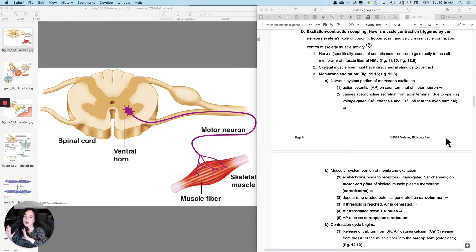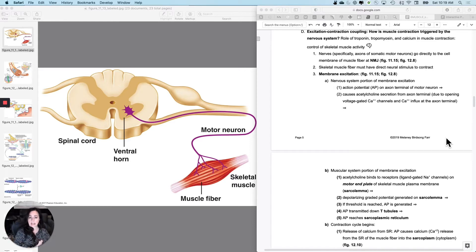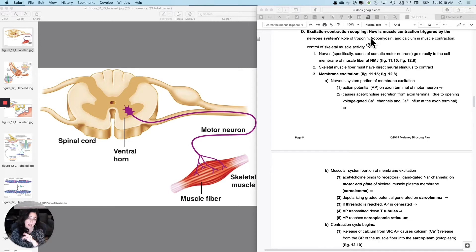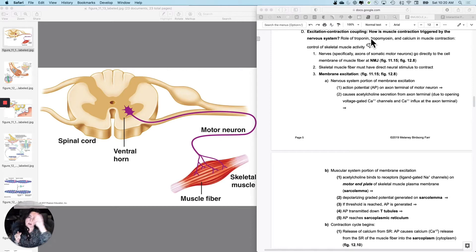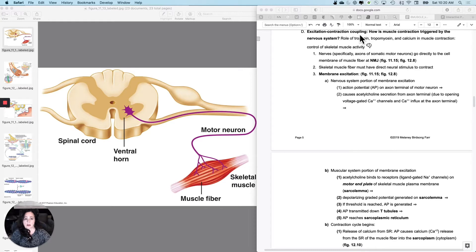I'm going to back up a little bit and go all the way through the nervous system portion of getting a skeletal muscle to contract, and then go through the crossbridge cycling again. This is putting the whole story back together. The question I'm addressing here is how is muscle contraction, specifically skeletal muscle contraction, triggered by the nervous system? We know how the crossbridges work and how the sarcomere contracts, but we need to fill in how you get this started. This whole process is called excitation-contraction coupling — getting an action potential started on the skeletal muscle and then getting it to contract.